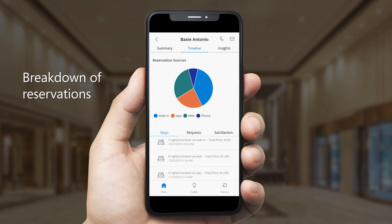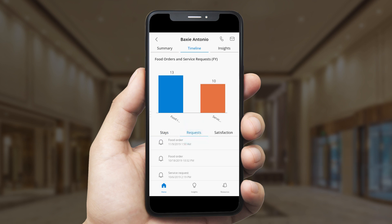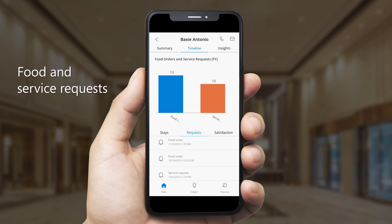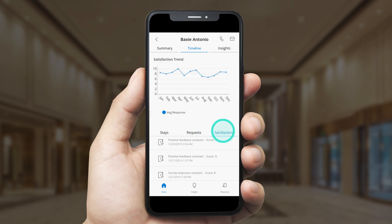He can see a breakdown of how Baxi makes reservations with the hotel, as well as the length and cost of each stay. Henry can also review the food orders and service requests Baxi has made while at the hotel, and he can see Baxi's satisfaction score over time.